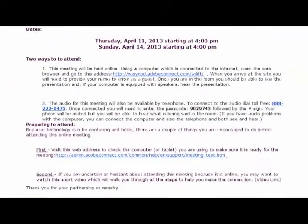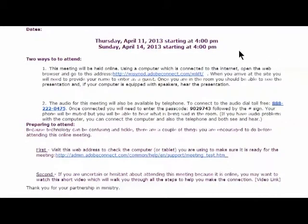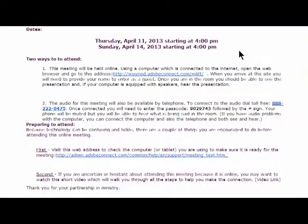Well thank you for taking time to view this video. I think you should be ready to go. The two meetings scheduled are Thursday April 11th and Sunday April 14th. Both of them start at 4 p.m. and I look forward to having you come. Be sure to come a little early so you can make sure your equipment is running.